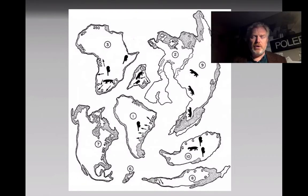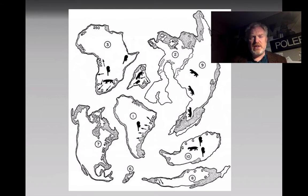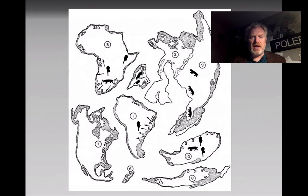Stapled to your booklet you'll find a worksheet with continents and some geological information. What I'd like you to do is cut out each of these continents and then piece together the jigsaw — that was Pangea. How can you put these continents together so they form one supercontinent?